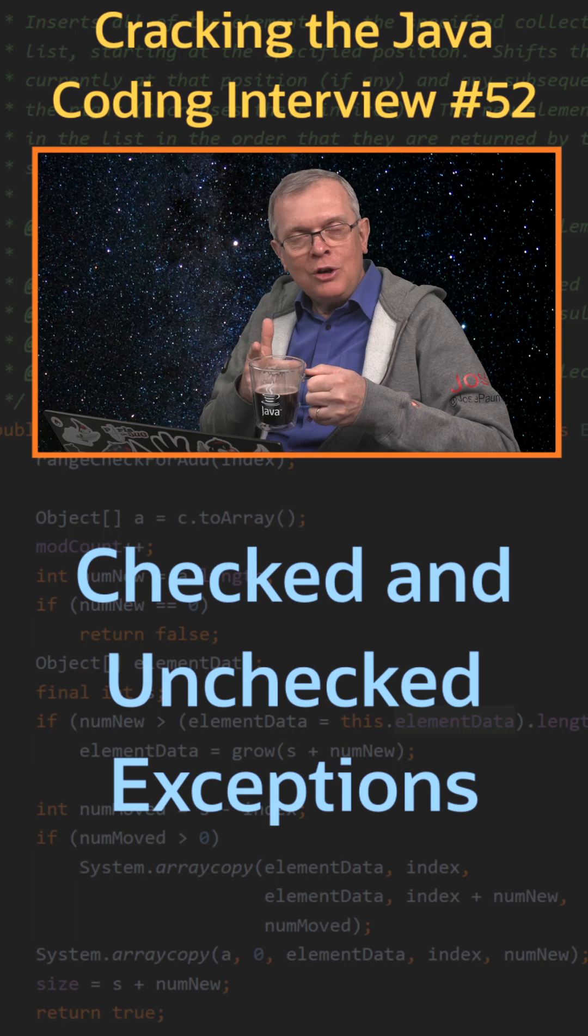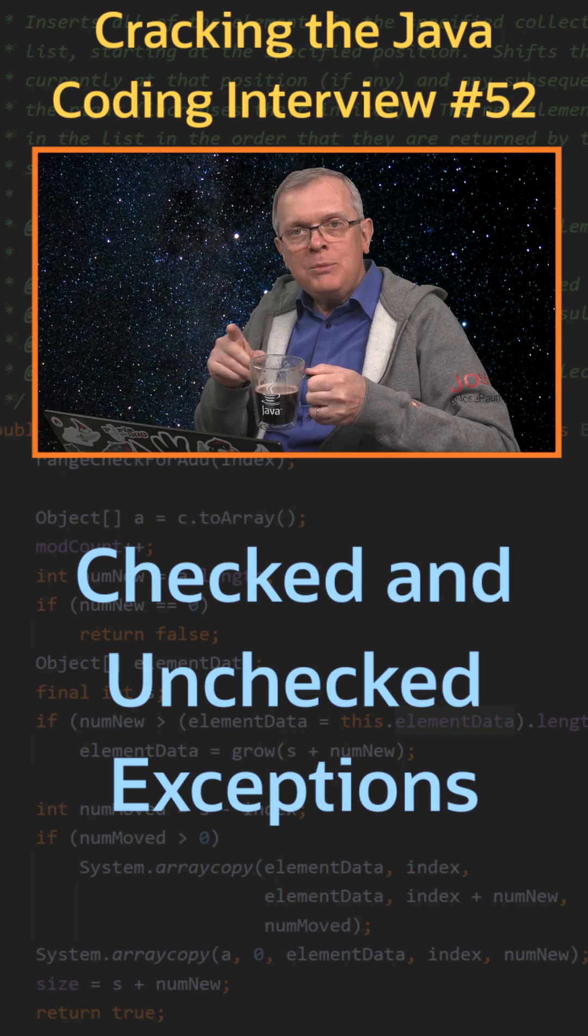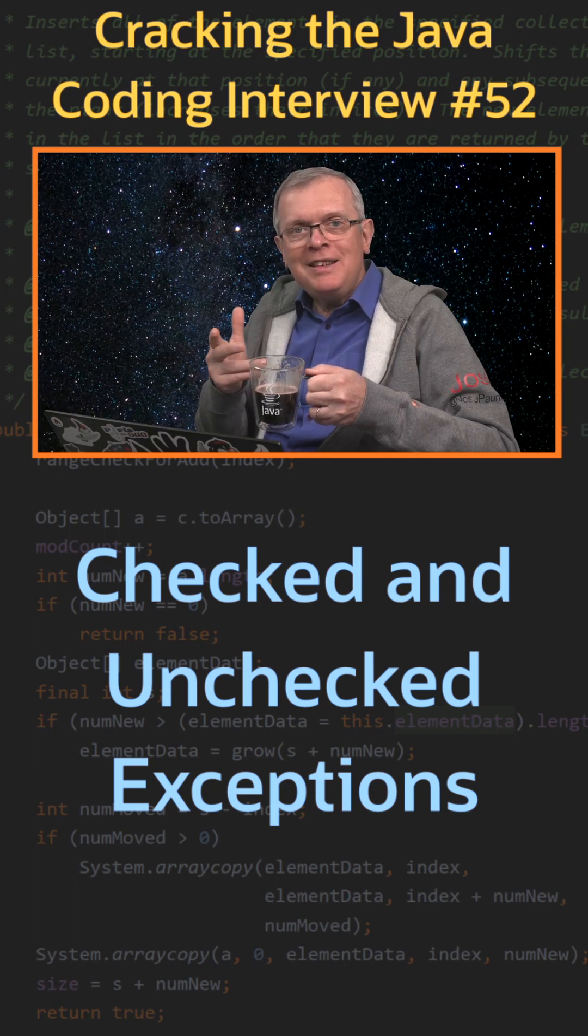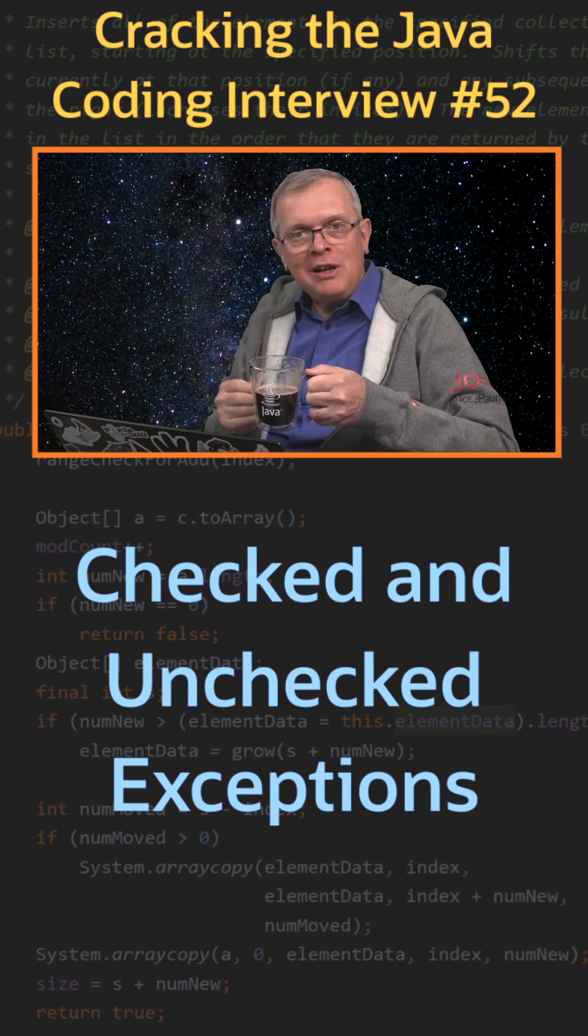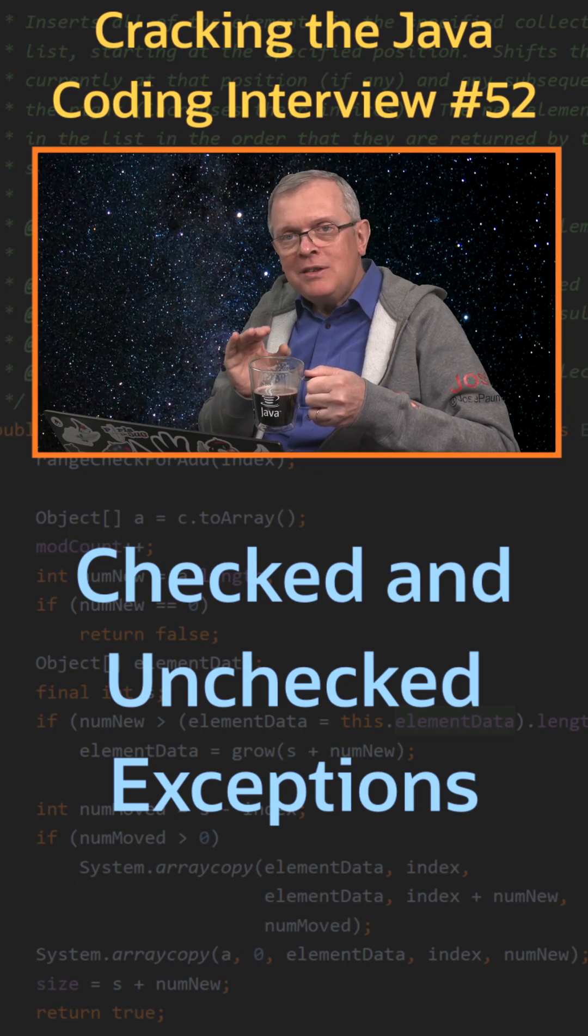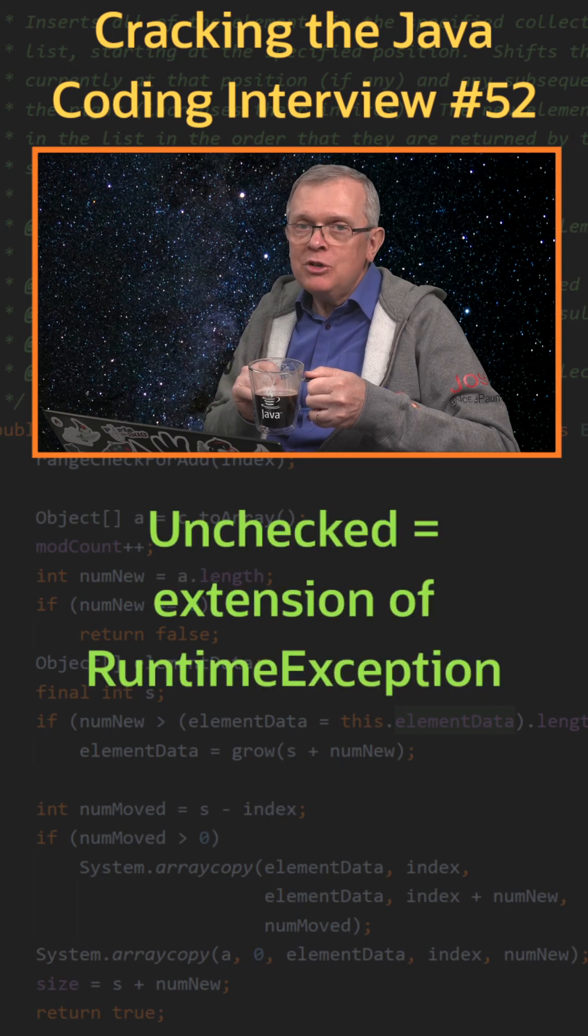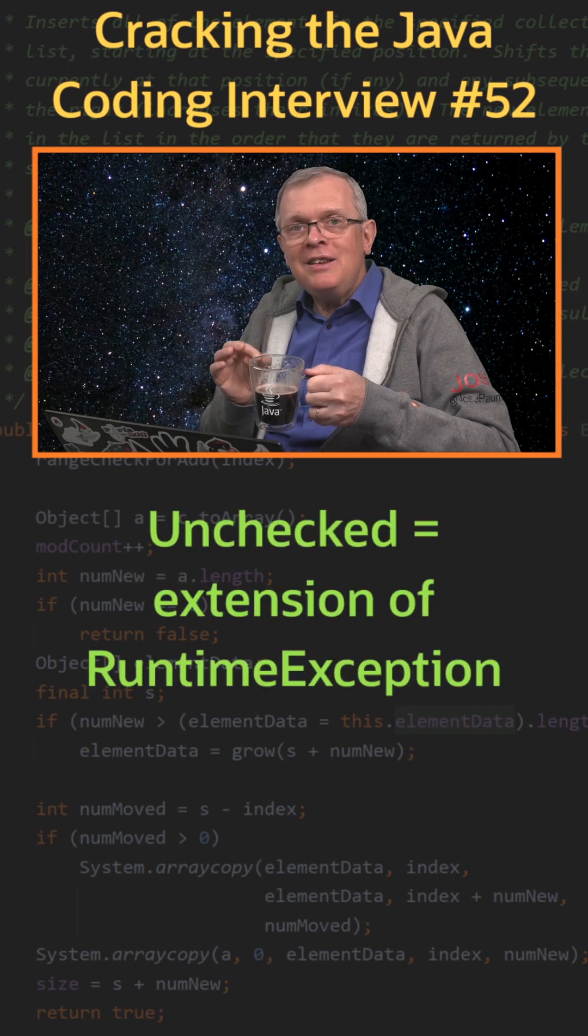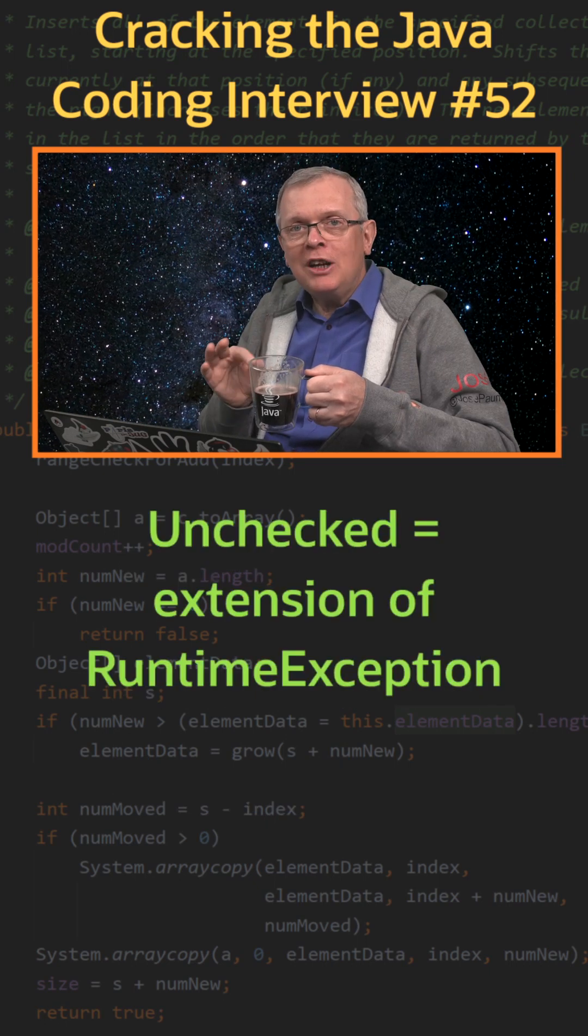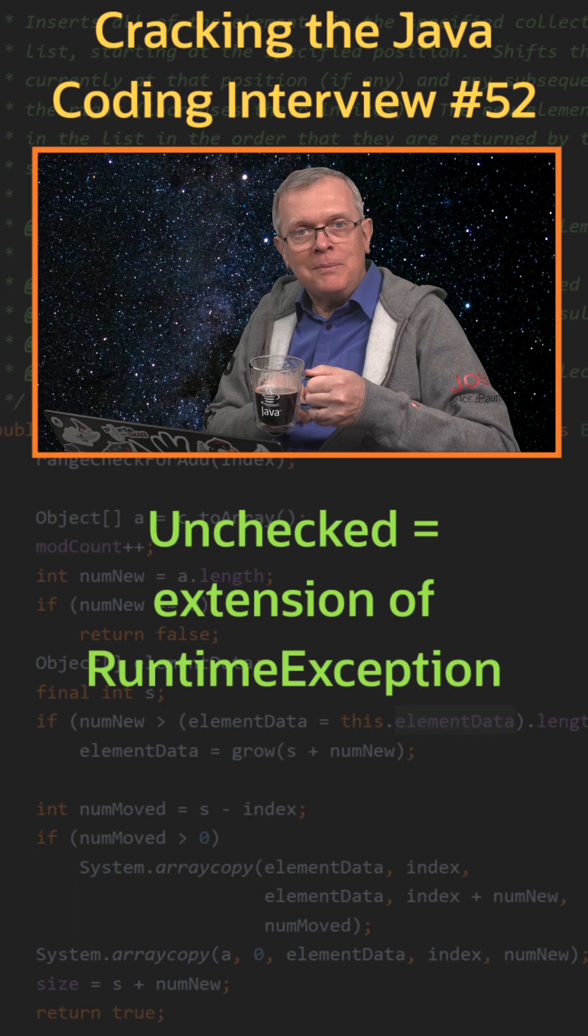Less short answer, all your exceptions extend the exception class. If an exception actually extends runtime exception, then it is an unchecked exception.